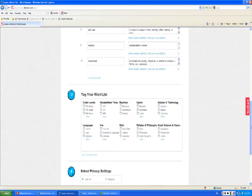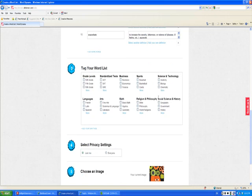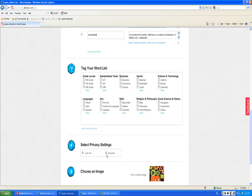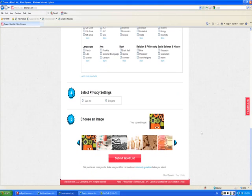You can choose to tag your word list or not. And you want to select the privacy settings as everyone in order to make sure that we can go through your word list.